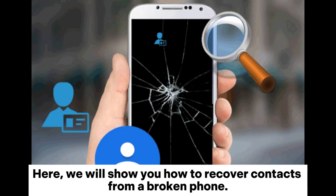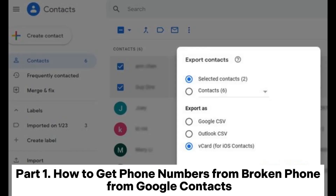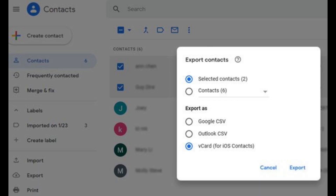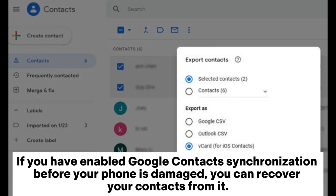Here we will show you how to recover contacts from a broken phone. Part 1: how to get phone numbers from a broken phone from Google Contacts. If you have enabled Google Contacts synchronization before your phone is damaged, you can recover your contacts from it.